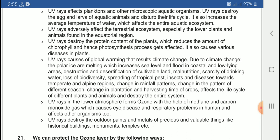Climate change affects the life cycle of different plants and animals and destroys the entire ecosystem.